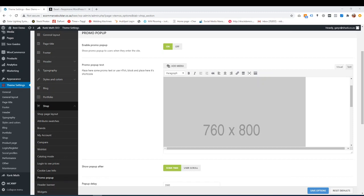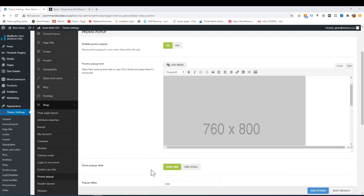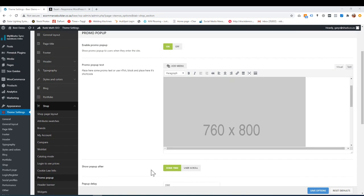Hi everyone, this is Robbie here from the Web Shack. In this tutorial under theme settings, shop, promo pop-up, I'm going to show you how to put a pop-up on your website.